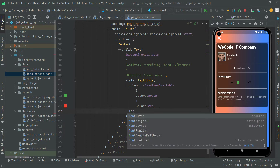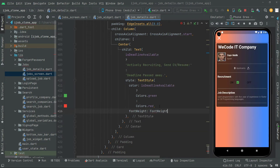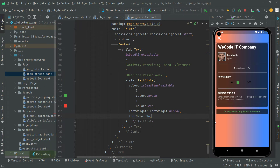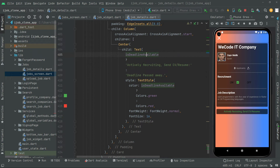Now we'll set the font weight to FontWeight.normal and also set the font size to 60. If you haven't hot reloaded the app, do that first — I'll just press Ctrl+S. There we go: 'Actively Recruiting — Send CV Resume', because the deadline for this job was August 14th and it hasn't passed yet. Whenever the deadline passes, it will run the else block showing 'Deadline Passed Away' in red.